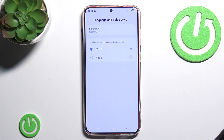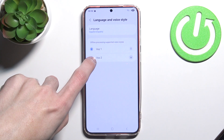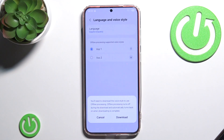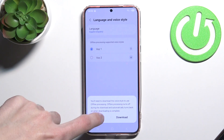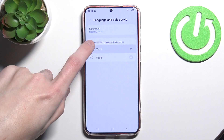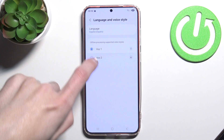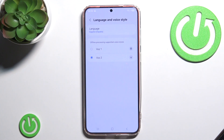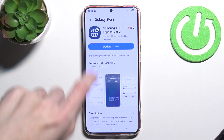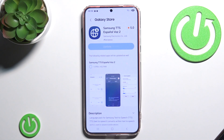Now we can simply switch to Español. Here you can also change the voice, however the voice will also require you to download it. So we click Update and it will download for a moment.